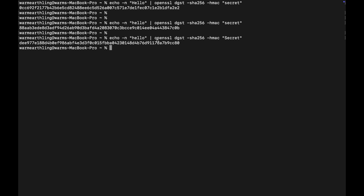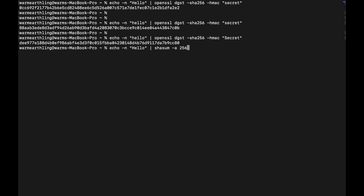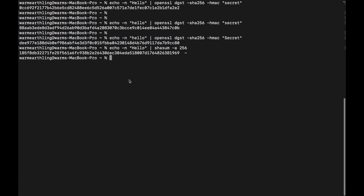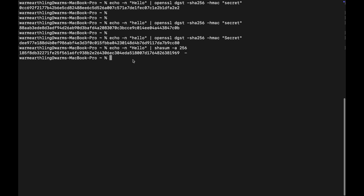This is crucial for security because it prevents any tampering without detection. Now to understand the importance of using a key, let's compare this to a non-HMAC hash of the same message. You see this is just so different from any of the HMACs that we computed which involve the secret key.